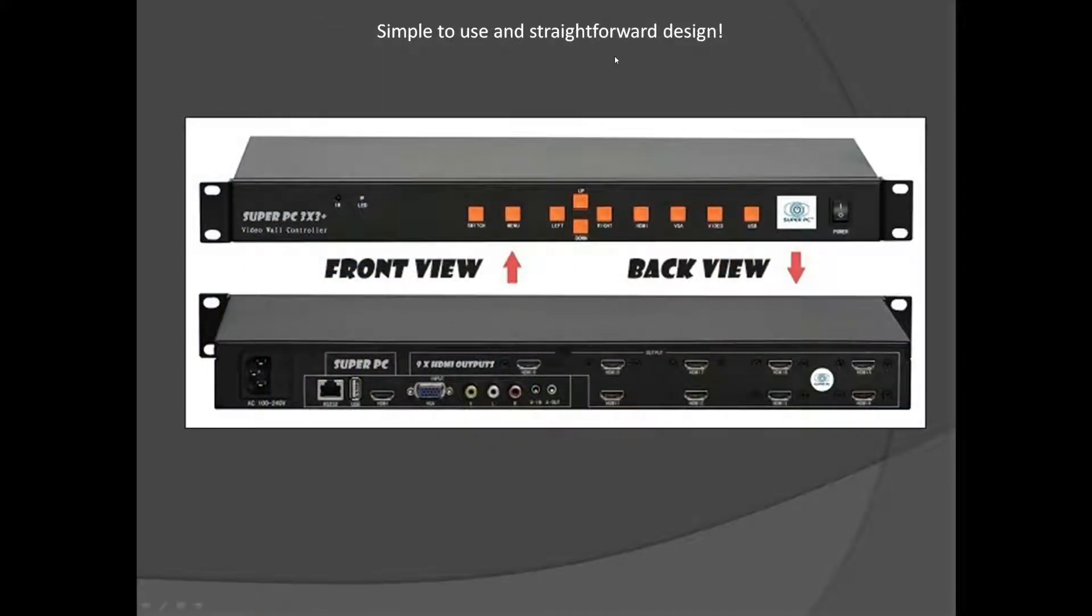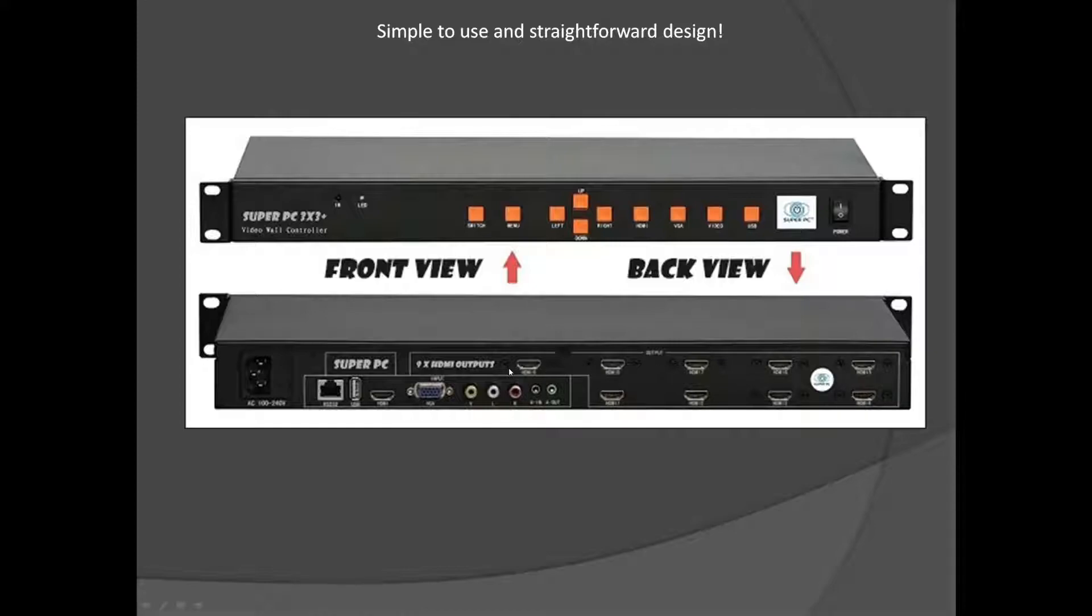This is a pretty straightforward and easy to use design. I was on the back. Take a look at that first. You have all nine of your outputs. These would be what's powering each of the displays, the image that's going to them. Here you have your input section.